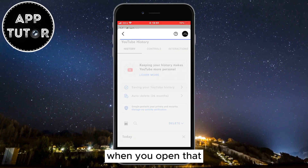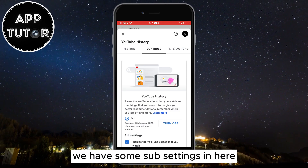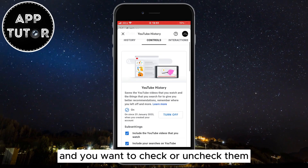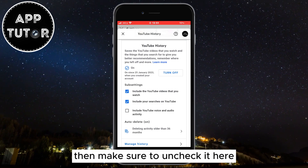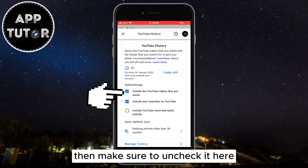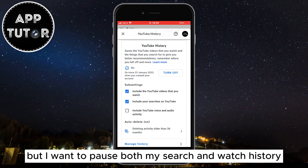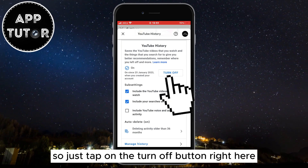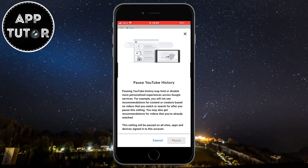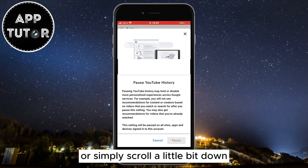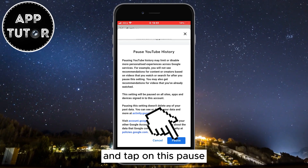When you open that you'll get to this page. There are some sub-settings in here and you want to check or uncheck them. If you don't want to pause your watch history, then make sure to uncheck it here. But to pause both search and watch history, tap on the Turn Off button, and then scroll down a little bit and tap on Pause.